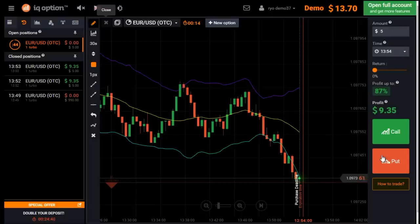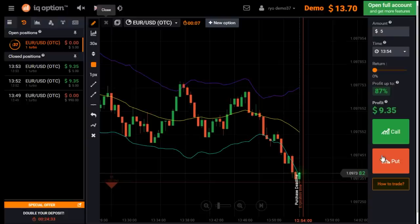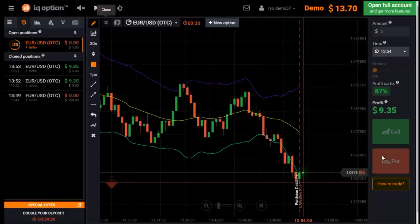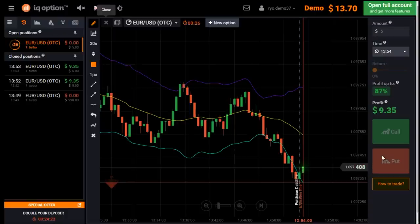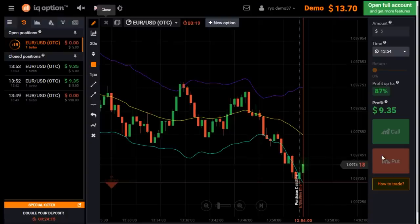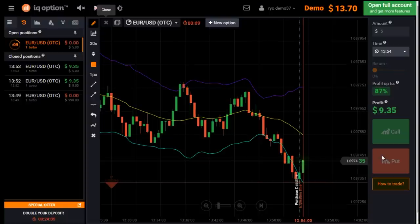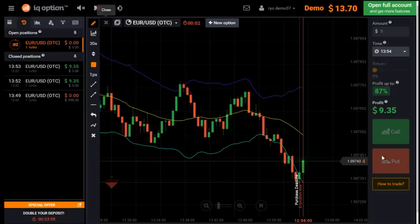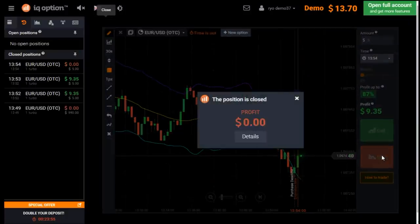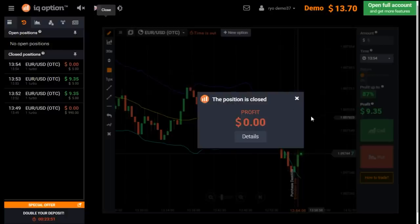The next one I needed to confirm whether a reversal had taken place or not, so I still placed the put trade. But a reversal has evidently taken place — it's now growing upwards. So this one I've lost, but it's okay because it's a confirmation for the reversal. Losing once is okay, but never lose twice in a row. If you lose three times in a row it's almost a point of no return. So the next one I have to win no matter what.